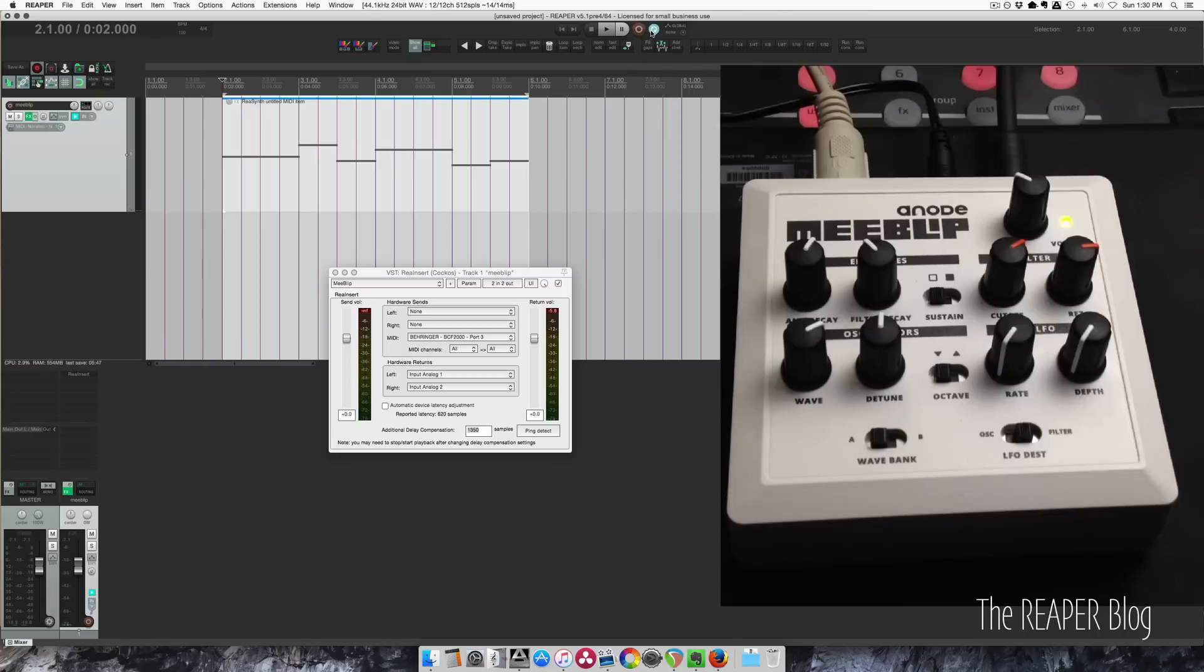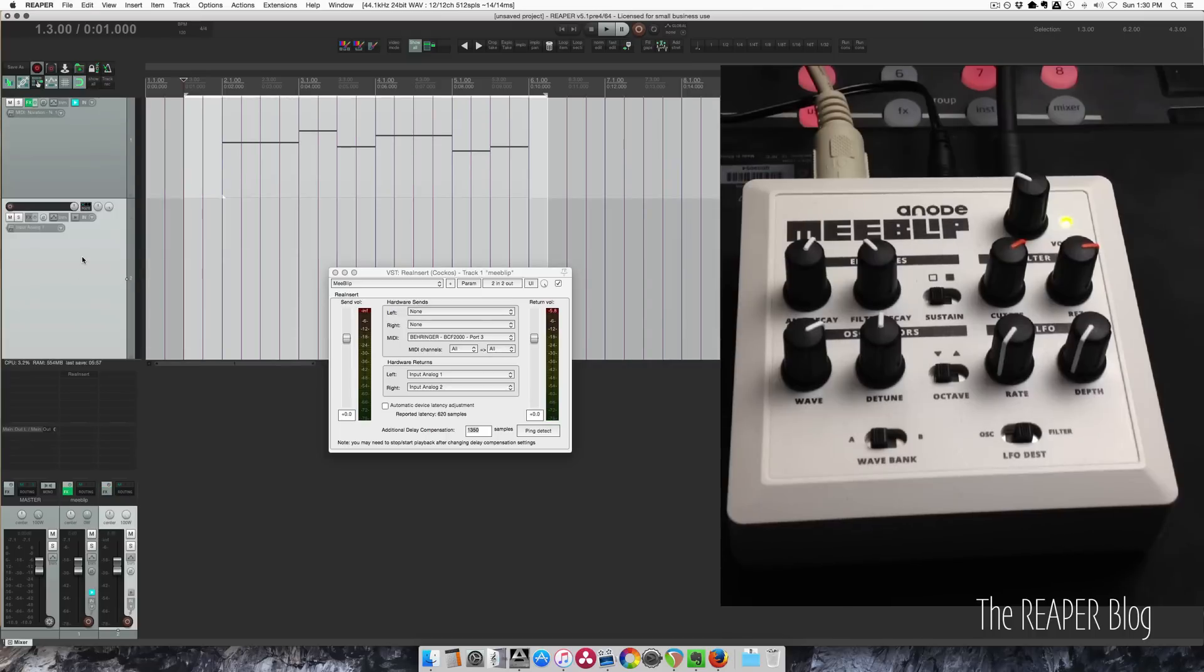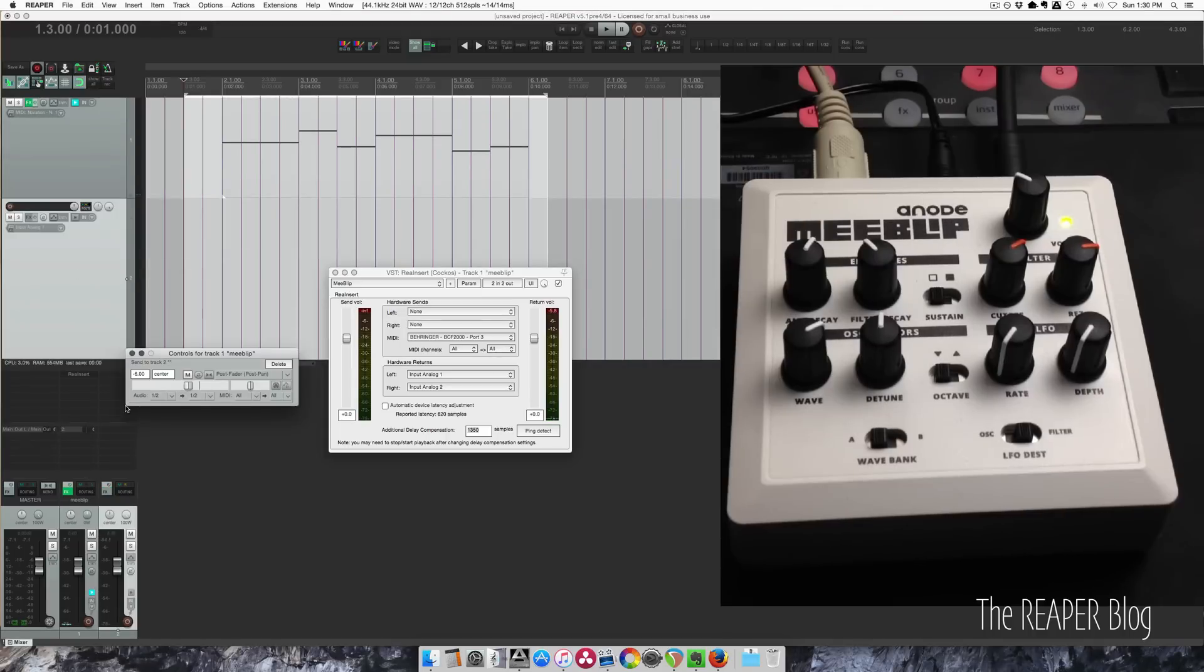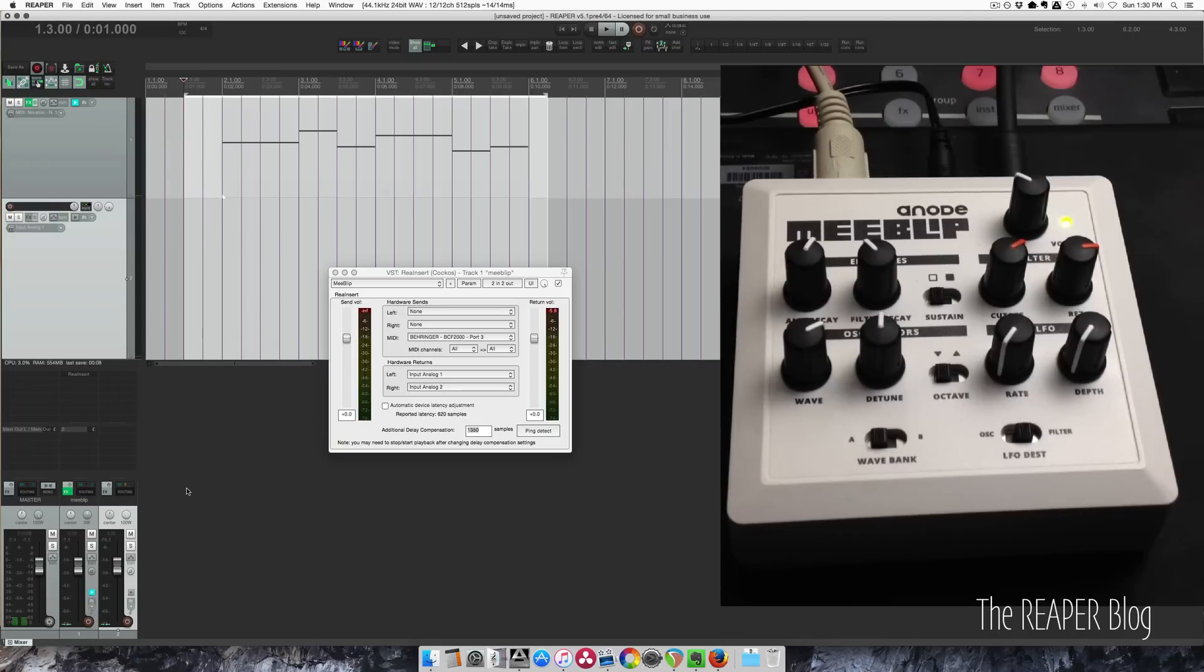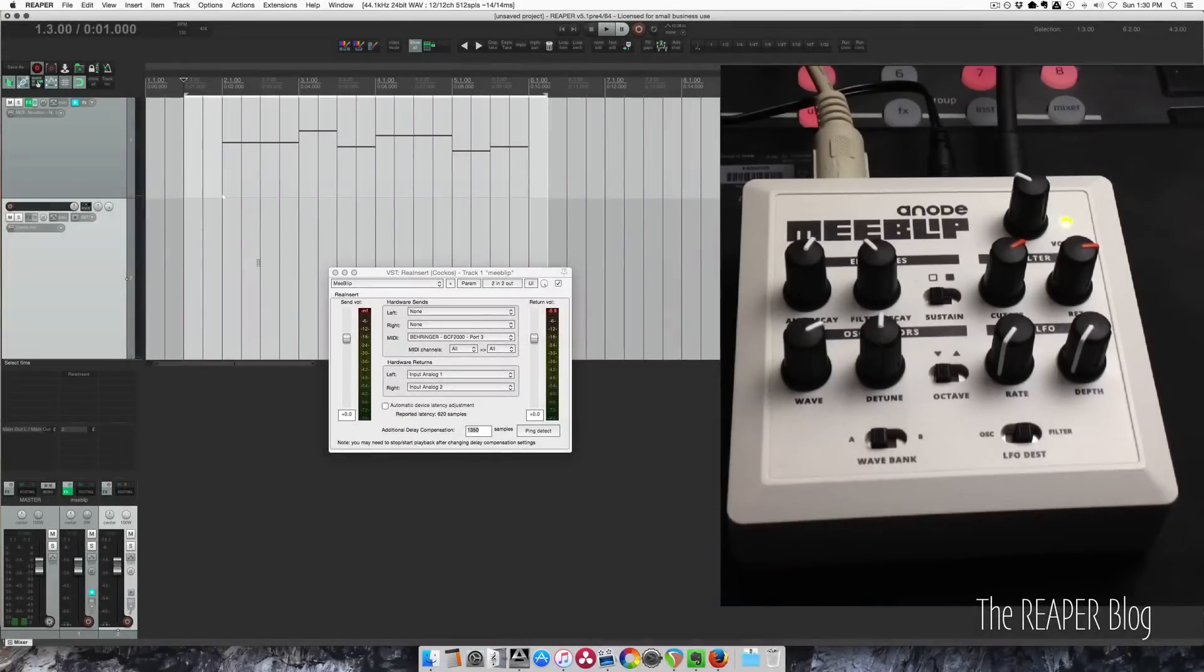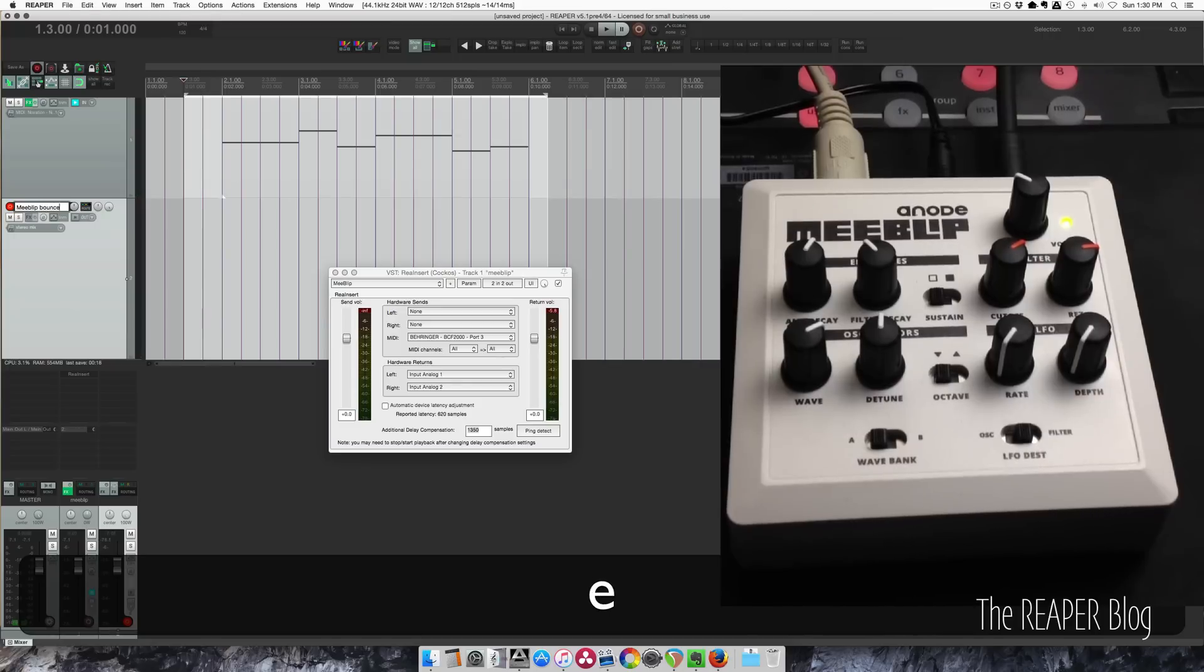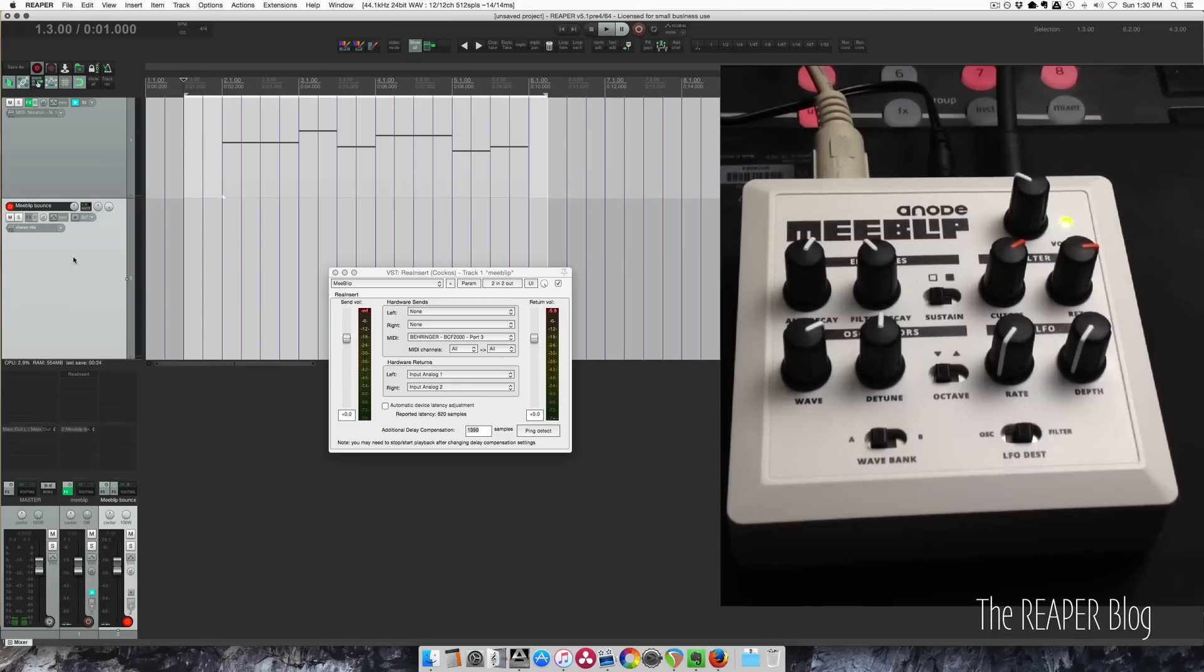I'm going to turn loop off, going to make a time selection like this. Insert new track. I'm gonna take the routing from this track, bring it up to full, set this track to record output stereo, record arm it, give it a name.